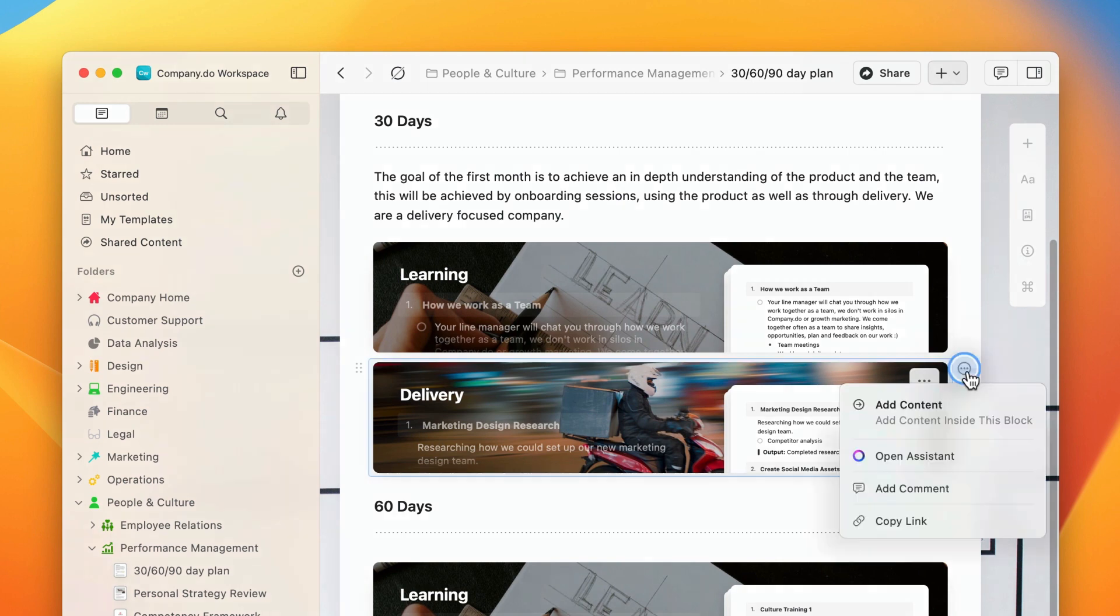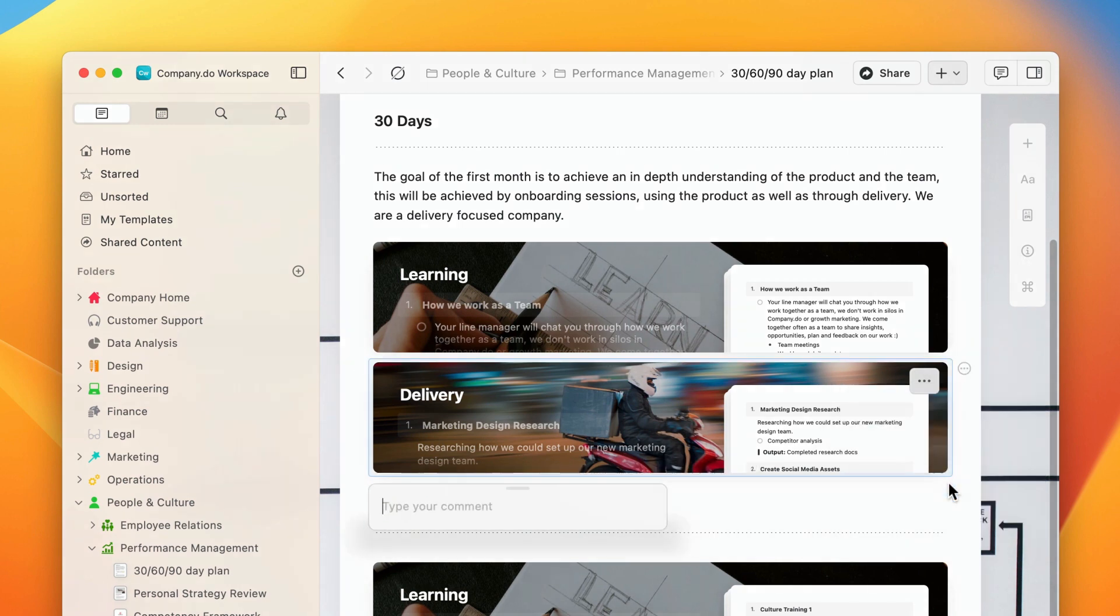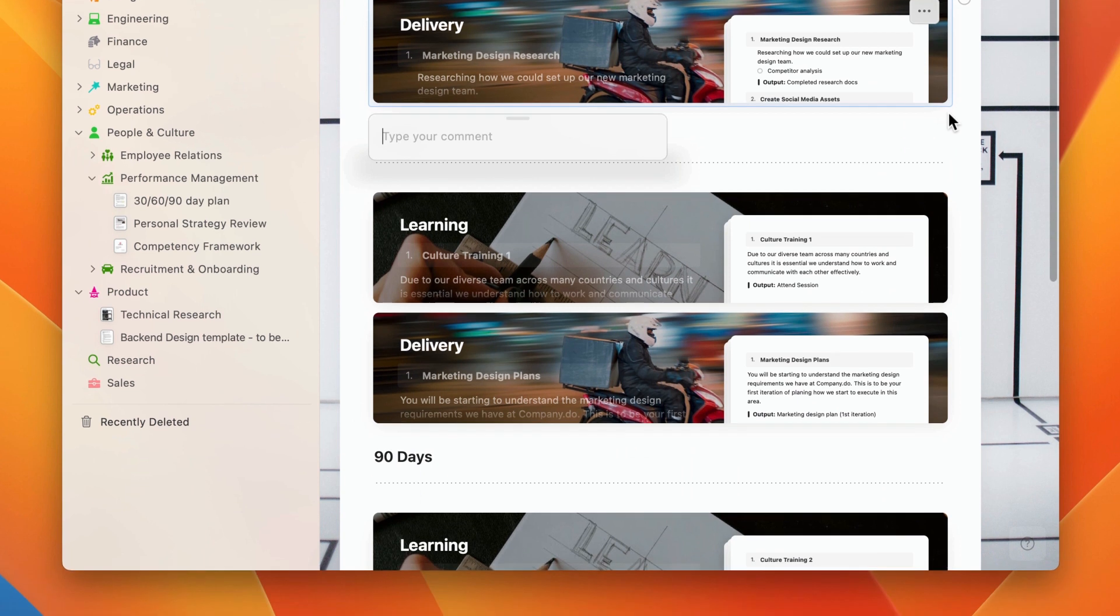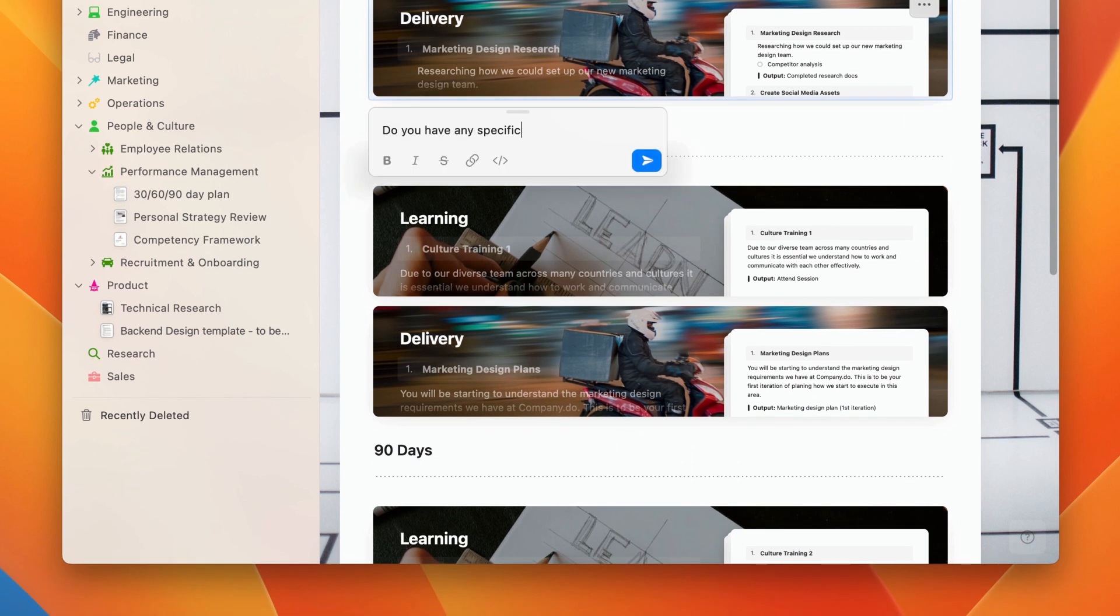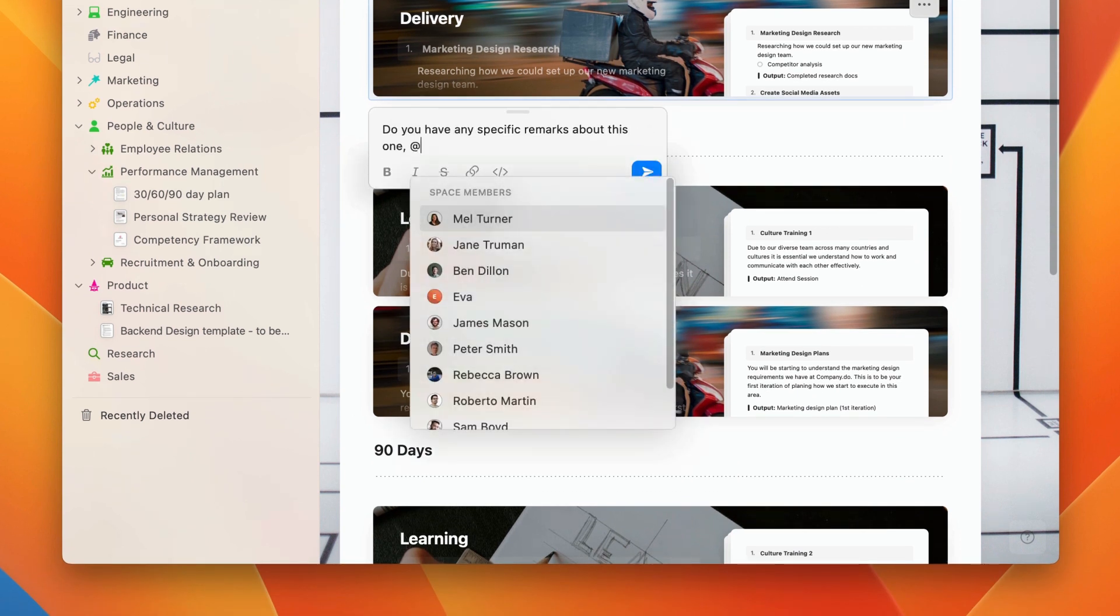Click the three-dot icon to the right of the block you want to leave a comment on, and click add comment. If the block was written by the person you wish to notify, simply adding a comment will send them a notification.